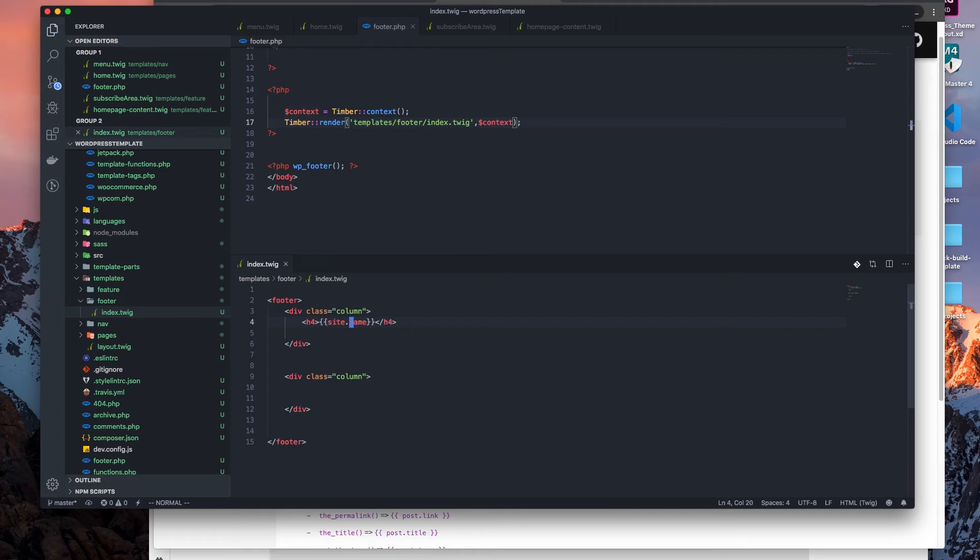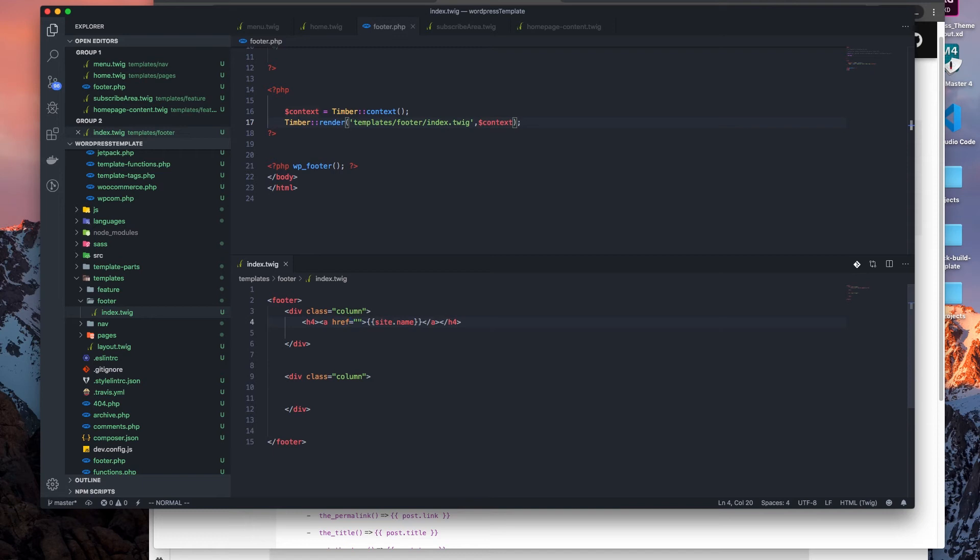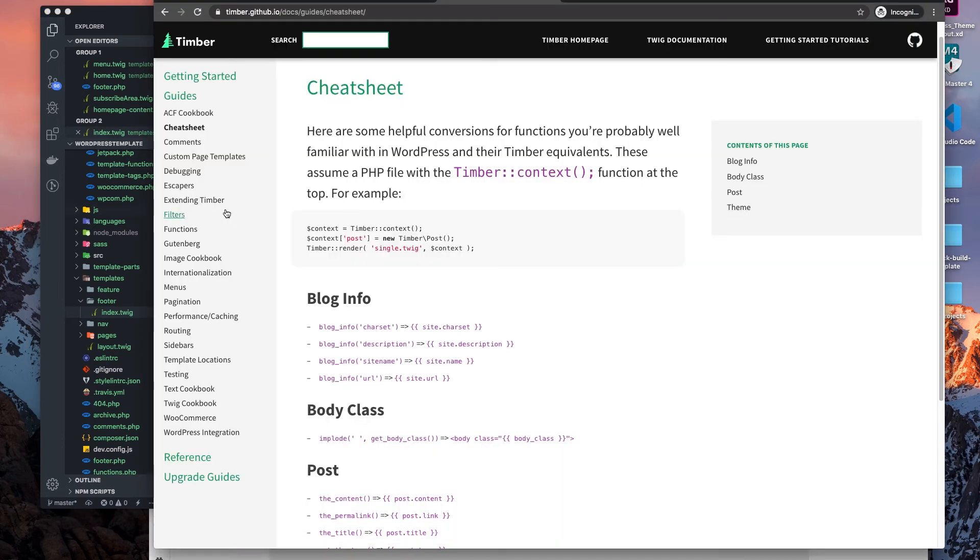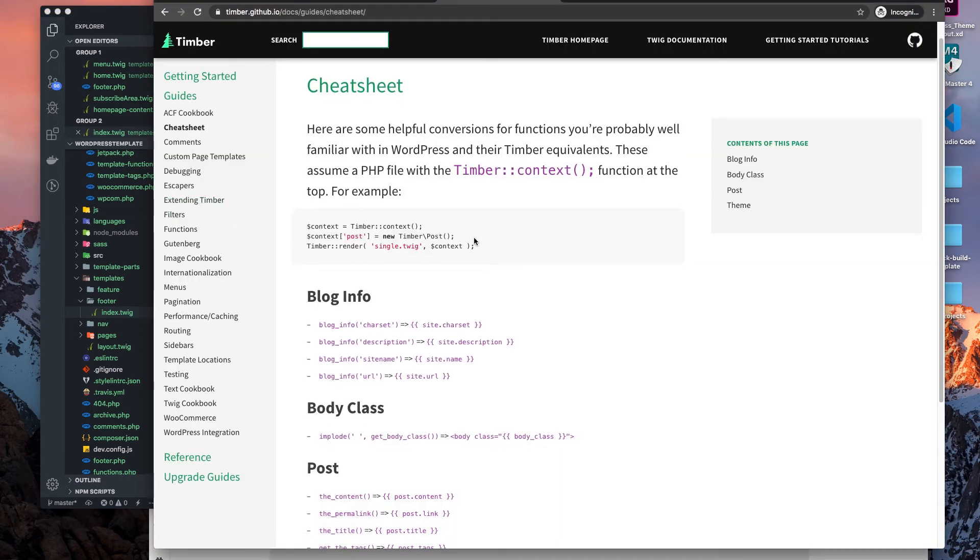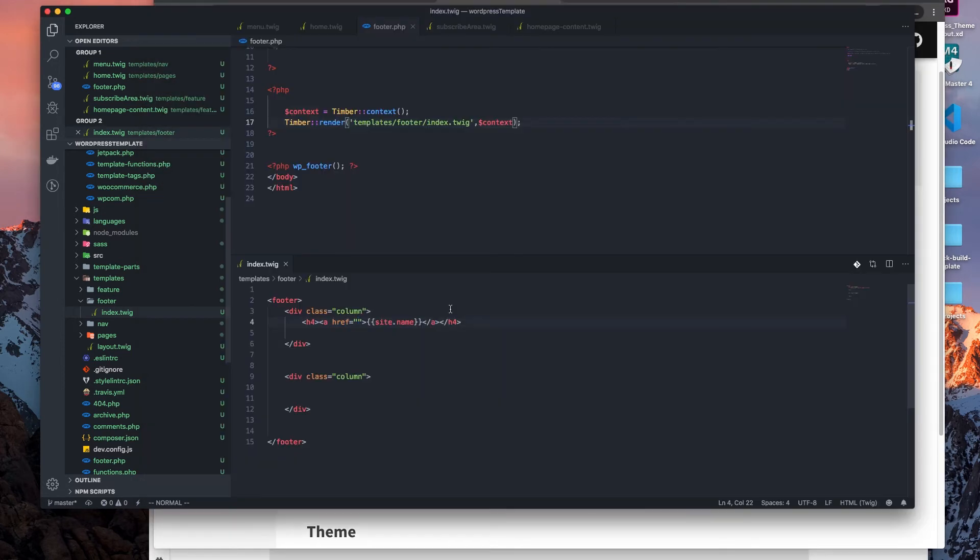And then we also want to make this an href. Like that. And of course that'll be the link to the website, so we do site URL.